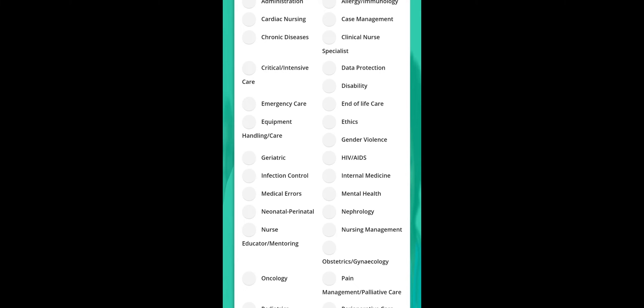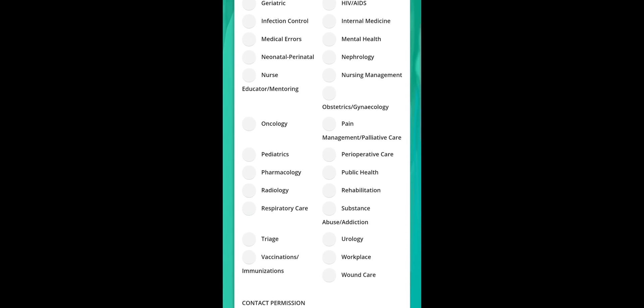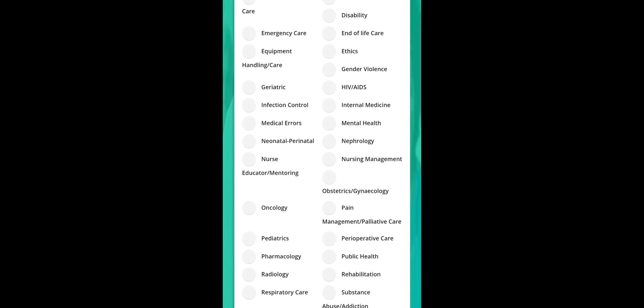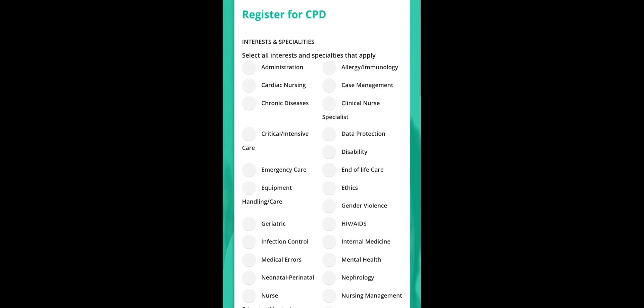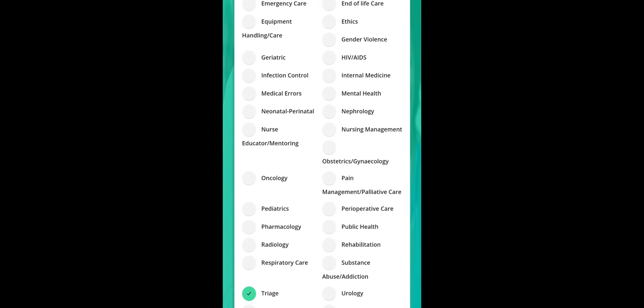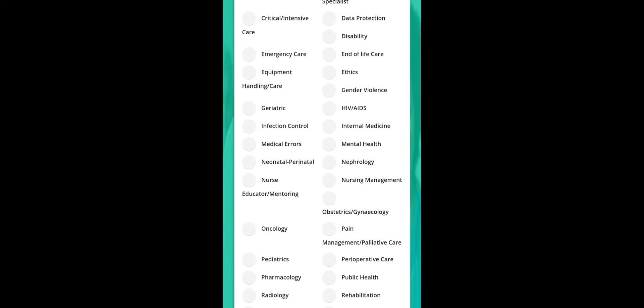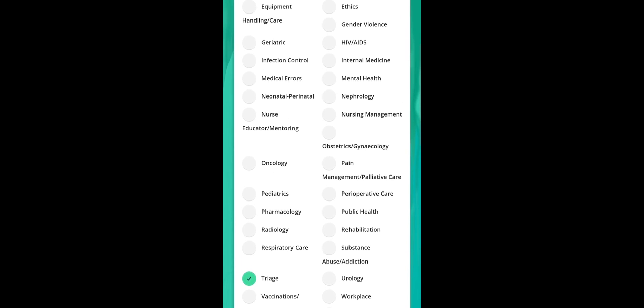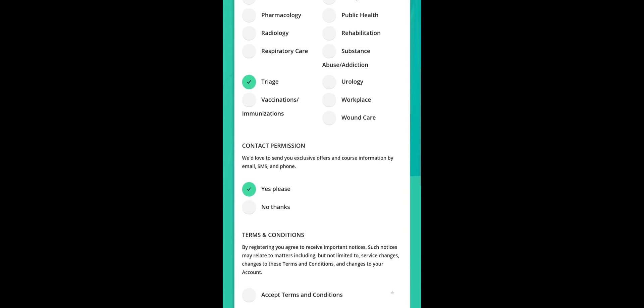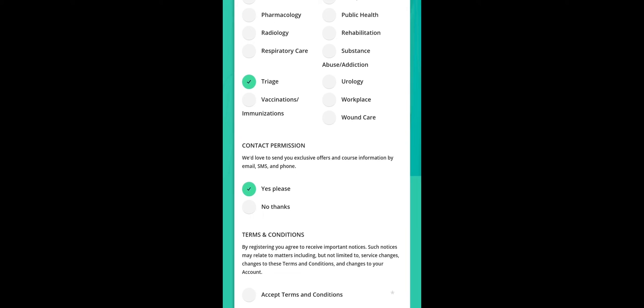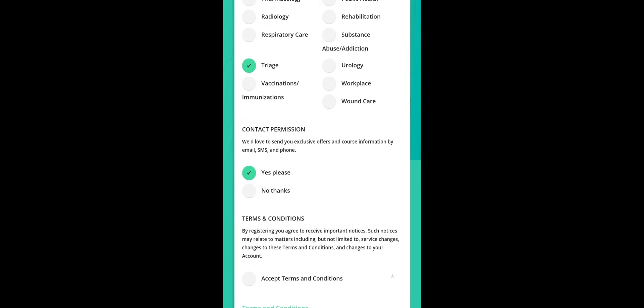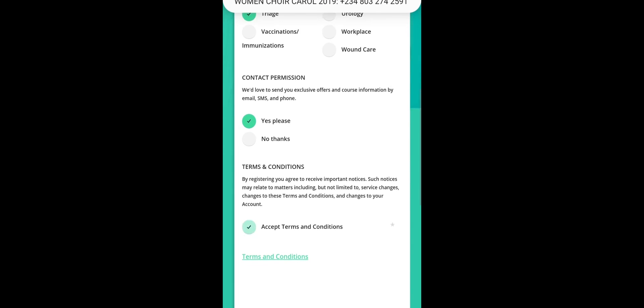You can click as many as you want. I think all the courses will still be available on the CPD platform. So I'll just click on triage and then something relating to obstetrics and gynecology. I'm clicking now. Then contact permission. Would love to send your exclusive offers and course information by email, you click on yes please. And then you accept the terms and condition. Then you click on submit.